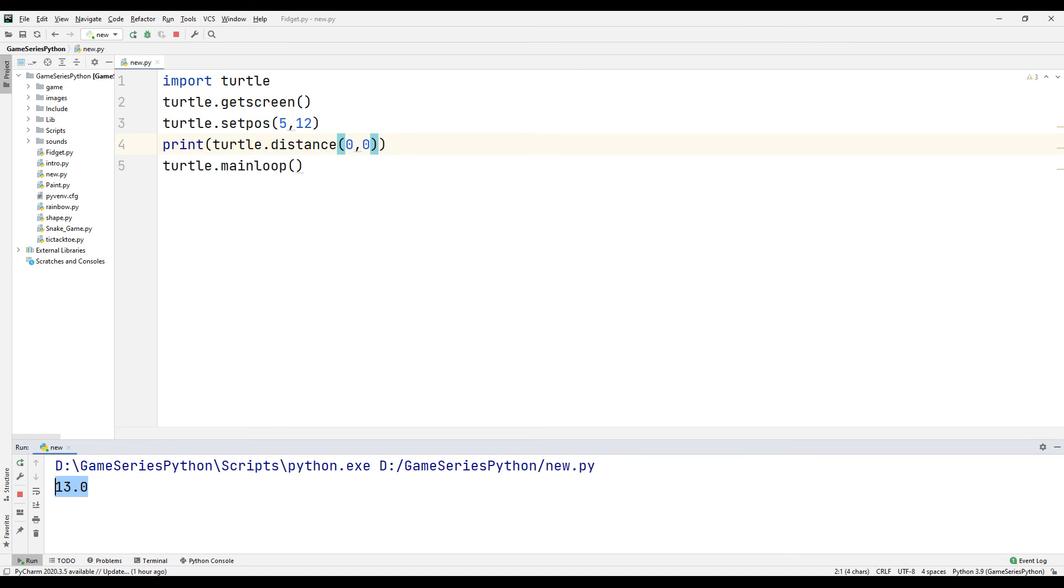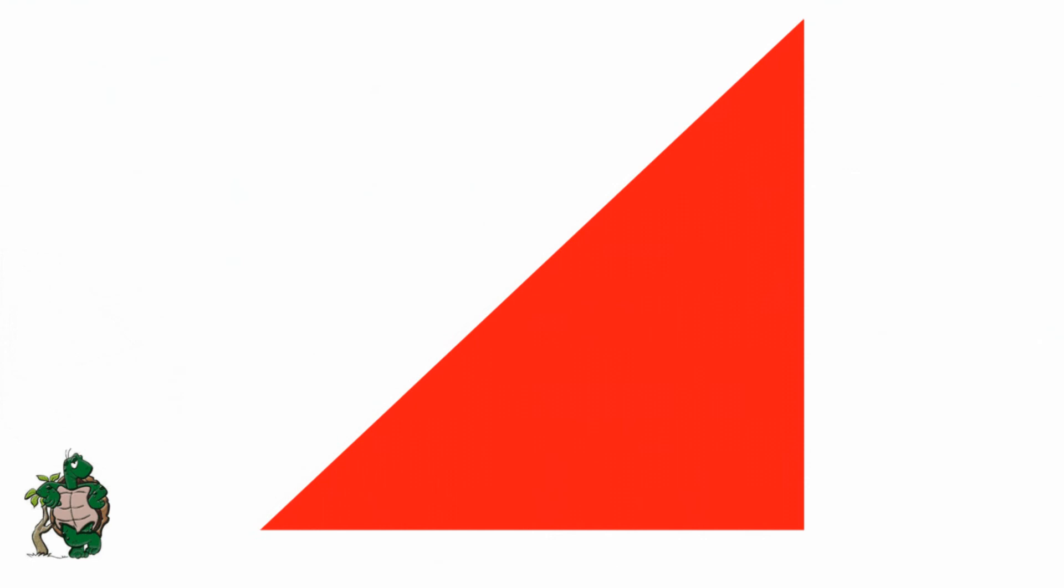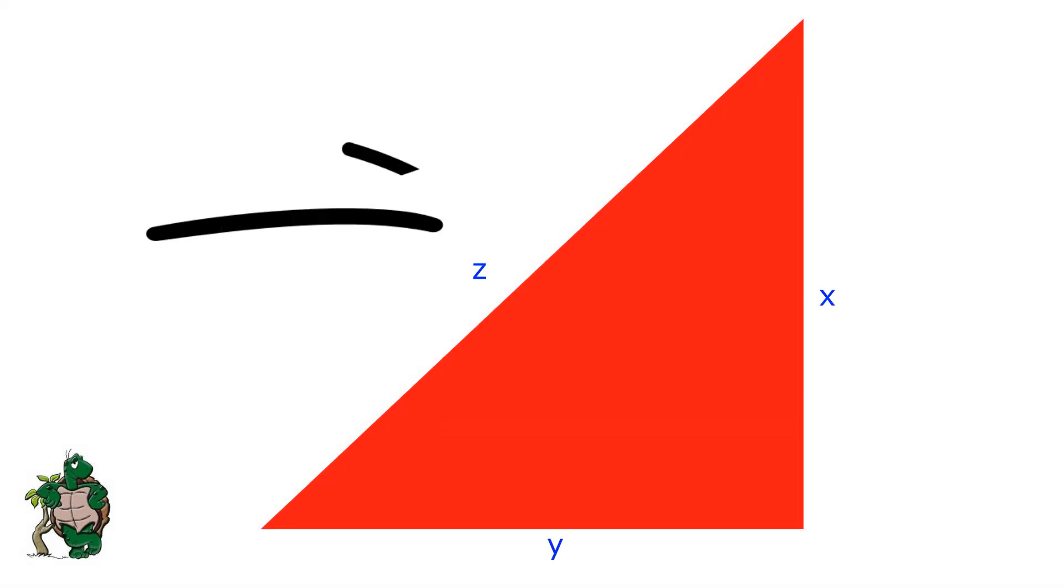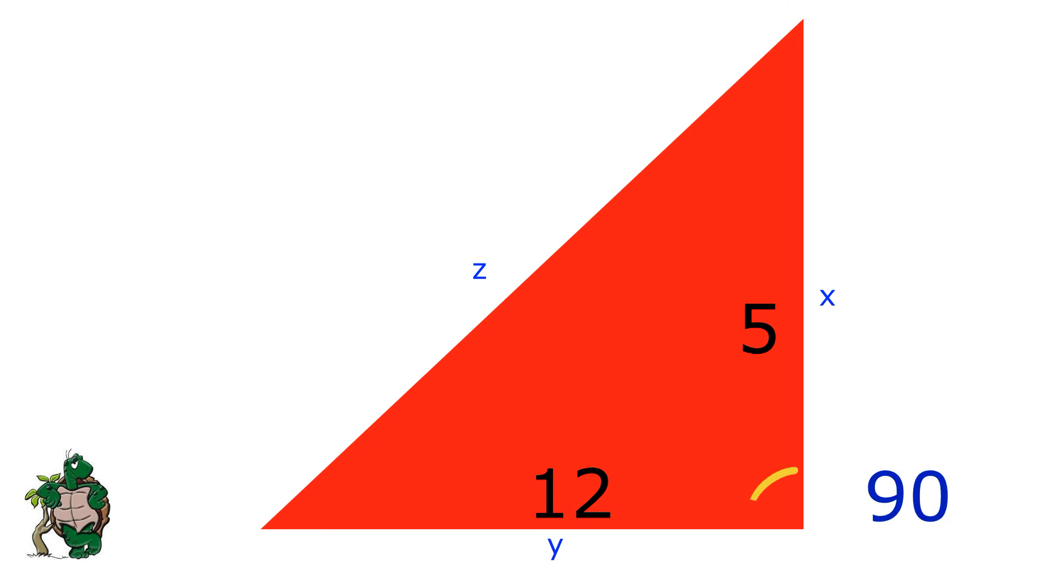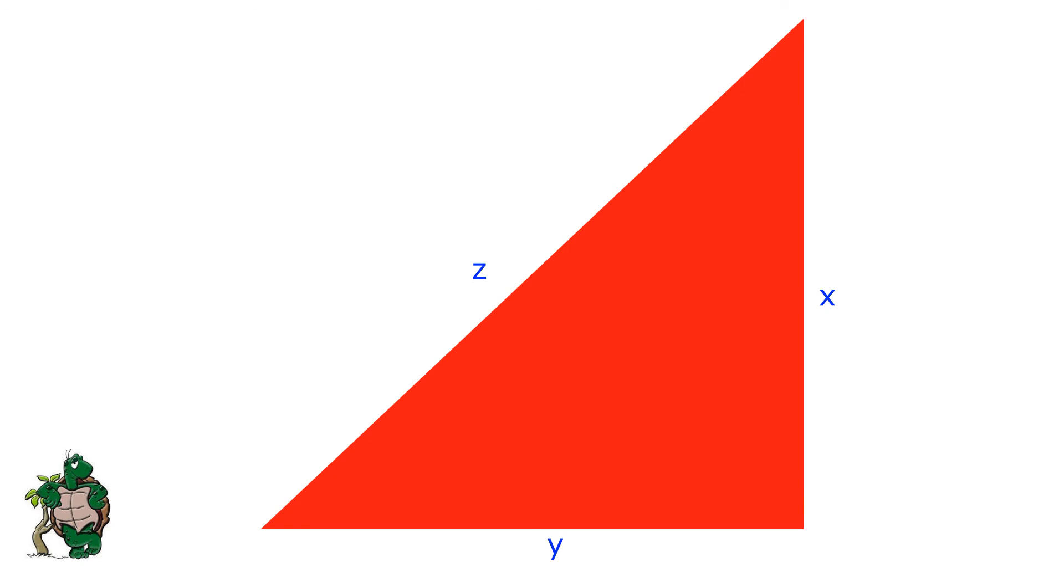I would like to briefly explain the Pythagorean theory. This is our triangle with two short sides 5 and 12 respectively. In a triangle, this angle is 90 degrees. Here the side opposite to 90 degrees is related to x and y sides.